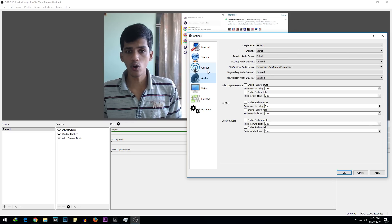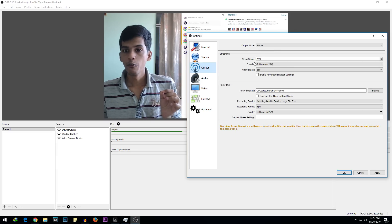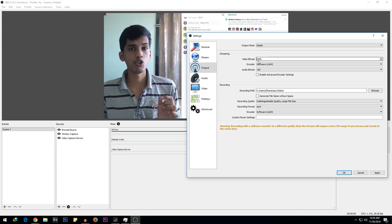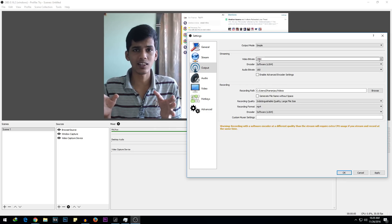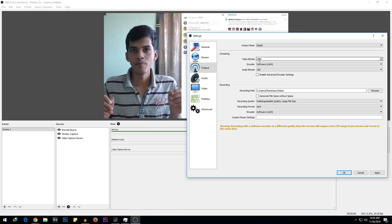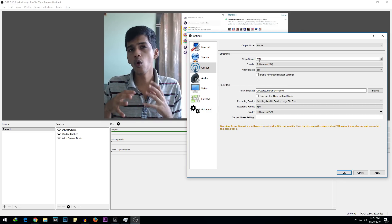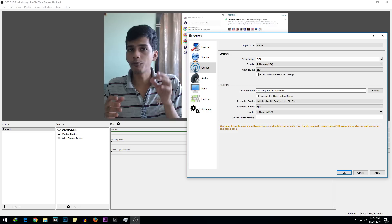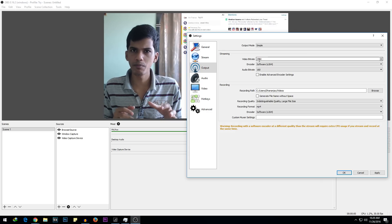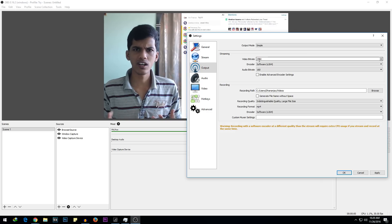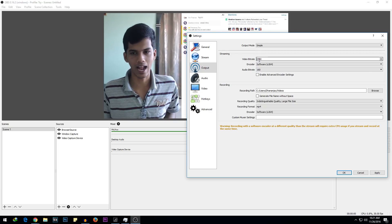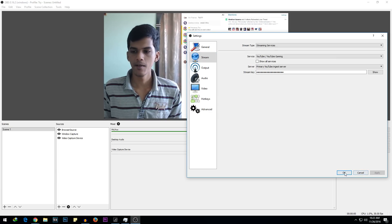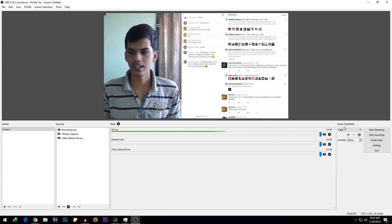I'm not going to change anything for audio. When it comes to Output, the video bitrate should be 2500 to 3500 kbps. If you select 4500 or 5500, it won't be able to stream if you have a weaker connection such as a 4 Mbps connection. I'd recommend sticking to 2500 to 3500 — any value between that. Select Apply and OK. That's pretty much it.